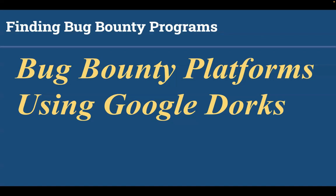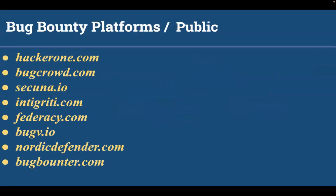There are multiple bug bounty platforms present. Here is the list of those platforms. You can simply register on their domain and start your hunt. The platforms include HackerOne.com, BugCrowd.com, Synack.io, Intigriti.com, Federacy.com, Bugsby.io, and YesWeHack.com.